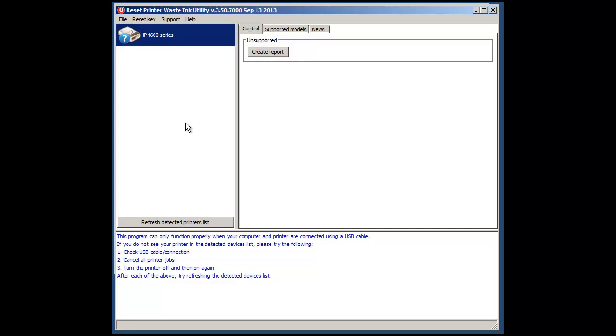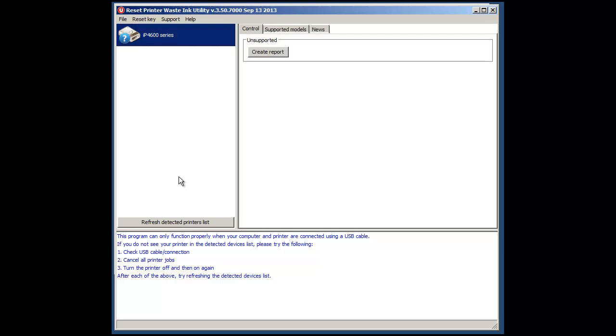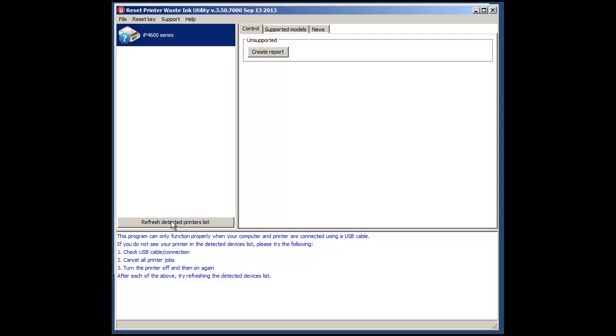Now as you can see at the moment we've got a Canon IP4600 and it's not actually recognising our printer. Now one of the reasons for that is I haven't turned it on. So we'll turn that on and then whenever you think the printer is actually ready try clicking on Refresh Detect Printers which is here.